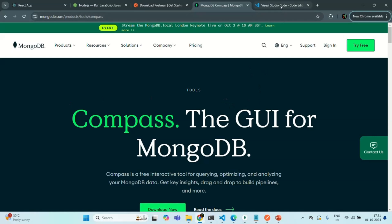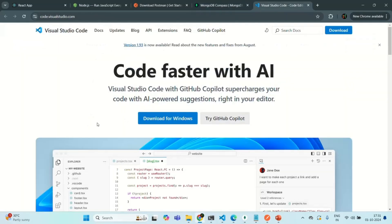Finally, for writing and editing our code, we are going to make use of a code editor. You can choose a code editor of your choice, but I prefer using Visual Studio Code. I have been using Visual Studio Code in all my courses and I really like it, so in this course also I'm going to use Visual Studio Code. If you want to follow along, you can download Visual Studio Code or choose an editor of your choice. To download Visual Studio Code, visit code.visualstudio.com, where you will see a download button with your operating system automatically selected. Simply click the download button, double click the installer, follow the installation steps, and install Visual Studio Code on your local machine.